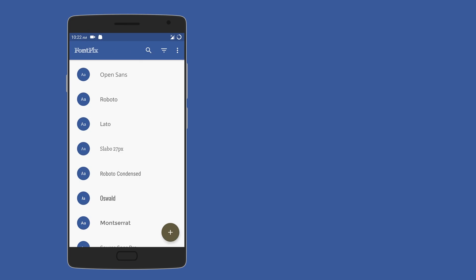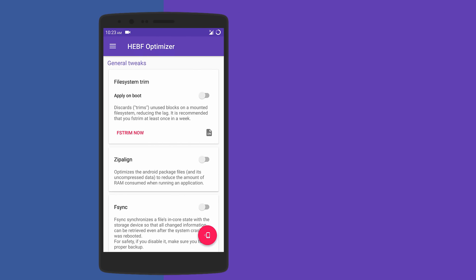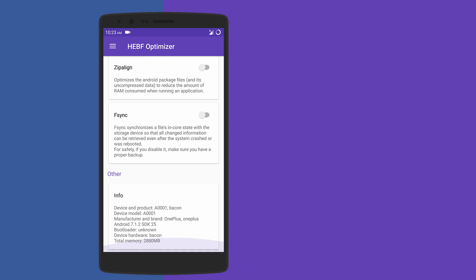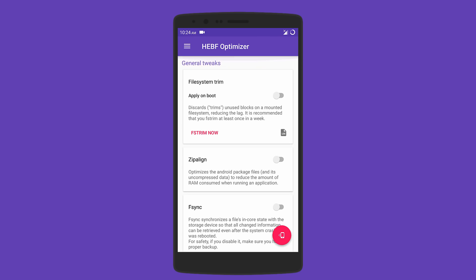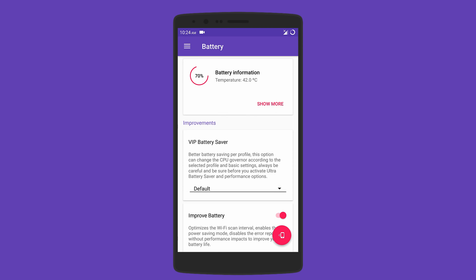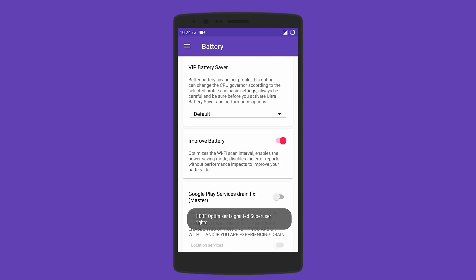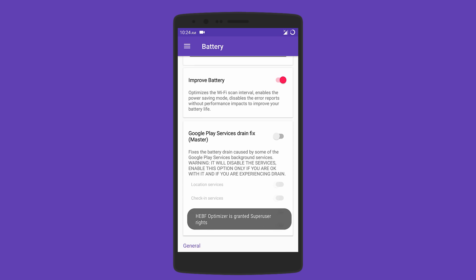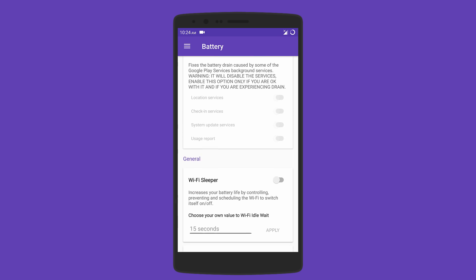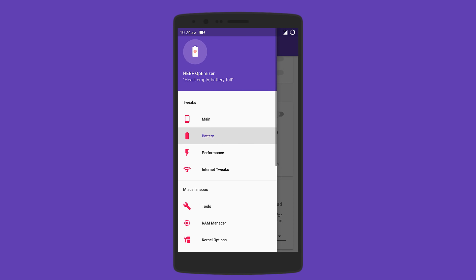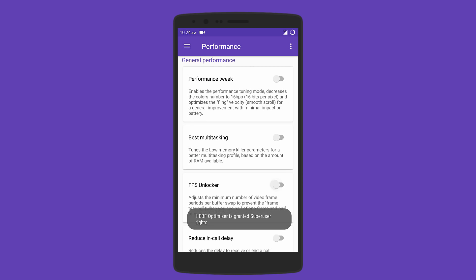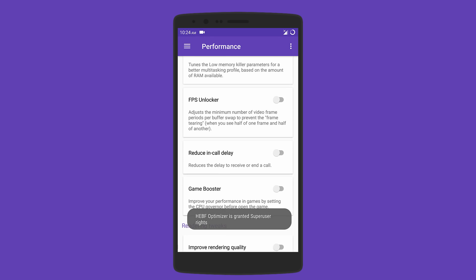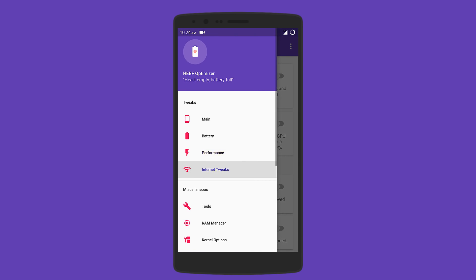After that, we have HEBF Optimizer. This is your all-in-one toolbox for battery and performance tweaks. For battery improvements, it optimizes WiFi interval scans, enables power saving mode, and even disables error reporting without impacting performance. Under the performance tab, you can improve multitasking, enable game booster, and even GPU acceleration to increase rendering quality.